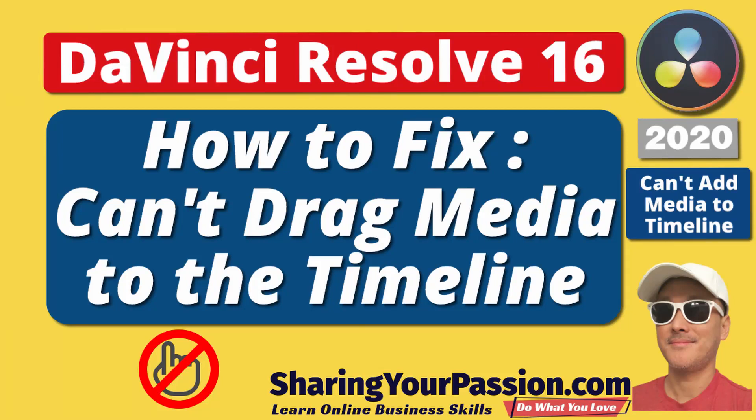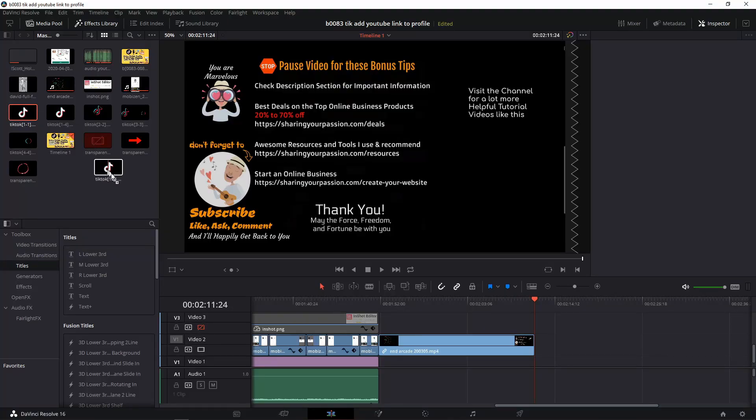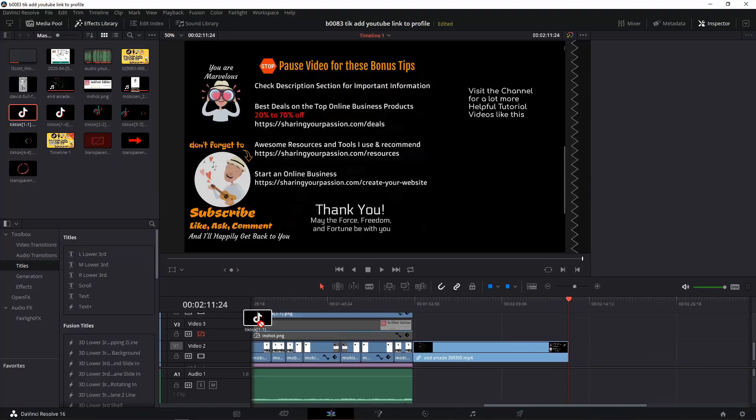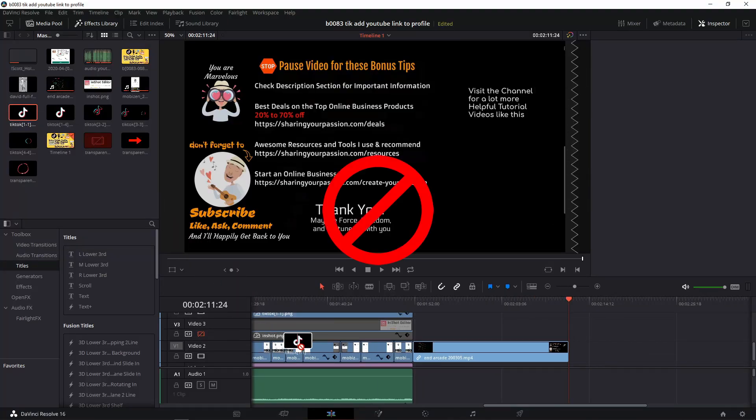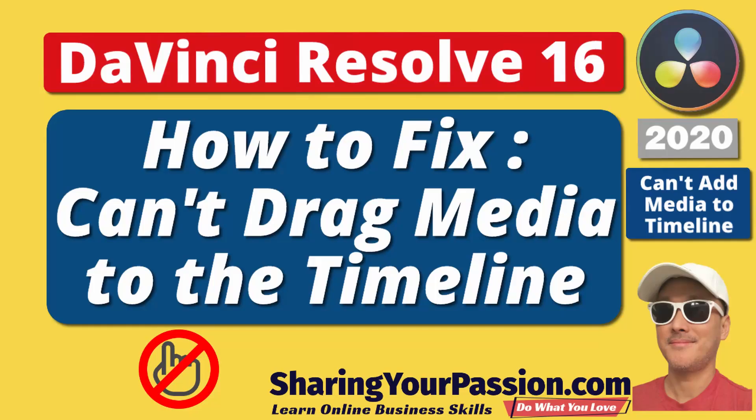Hi, in this DaVinci Resolve lesson, we are going to fix a problem where you can't drag media from the media pool into the timeline. And when you try it, you will see a red round no can do sign. The fix is really easy and quick. Let's do it.